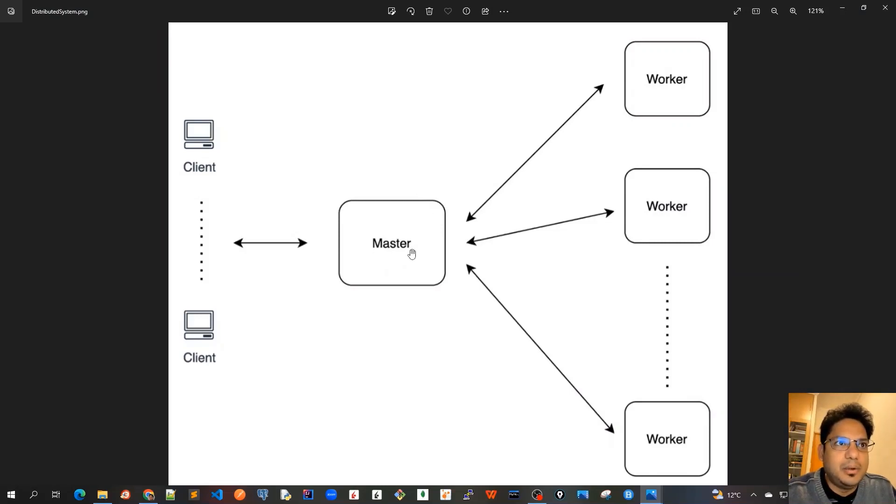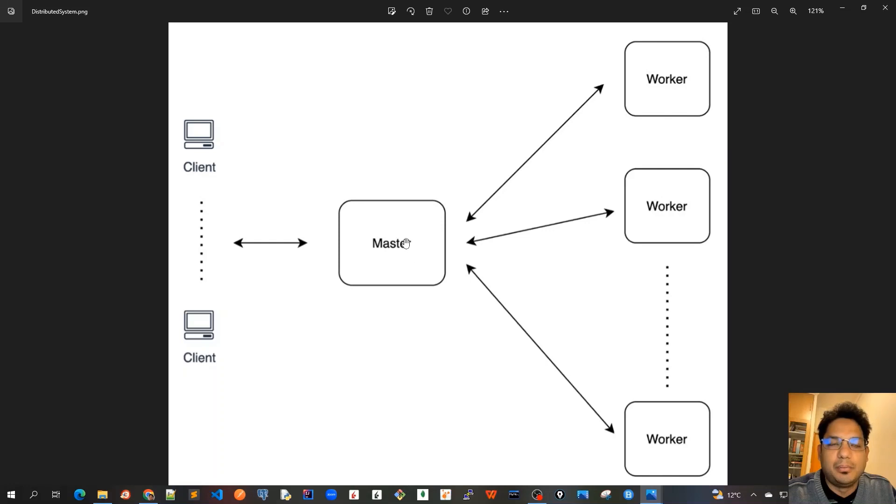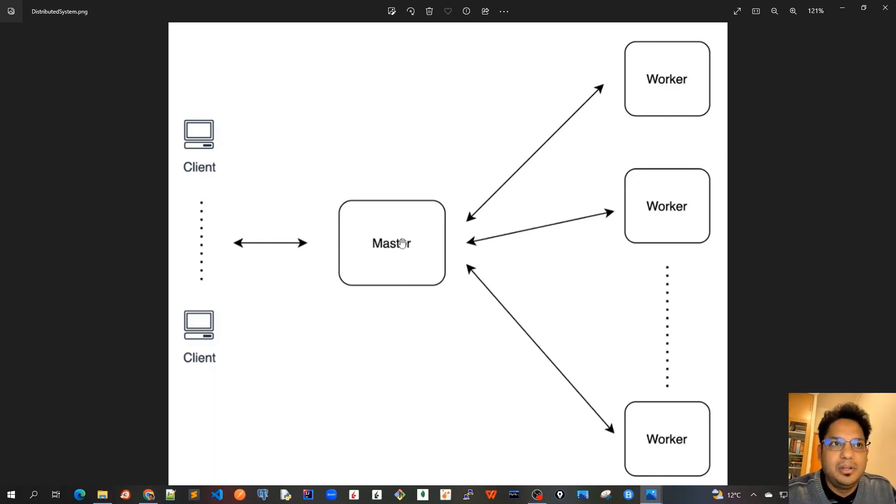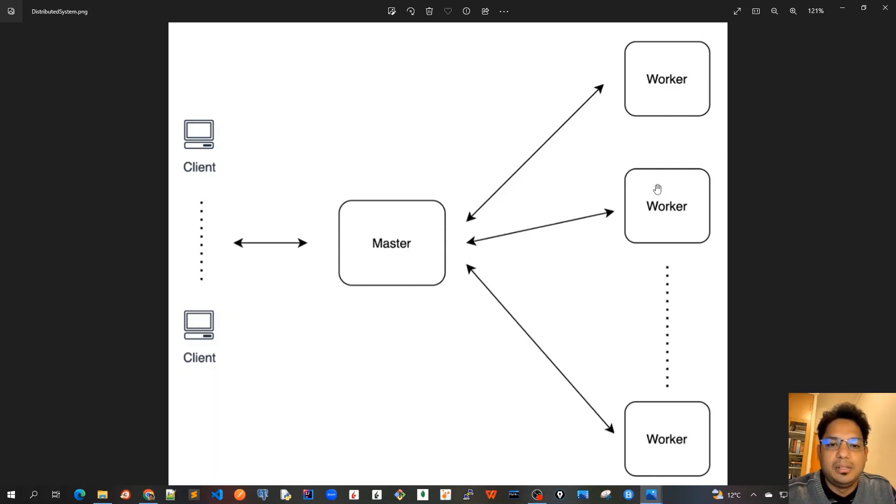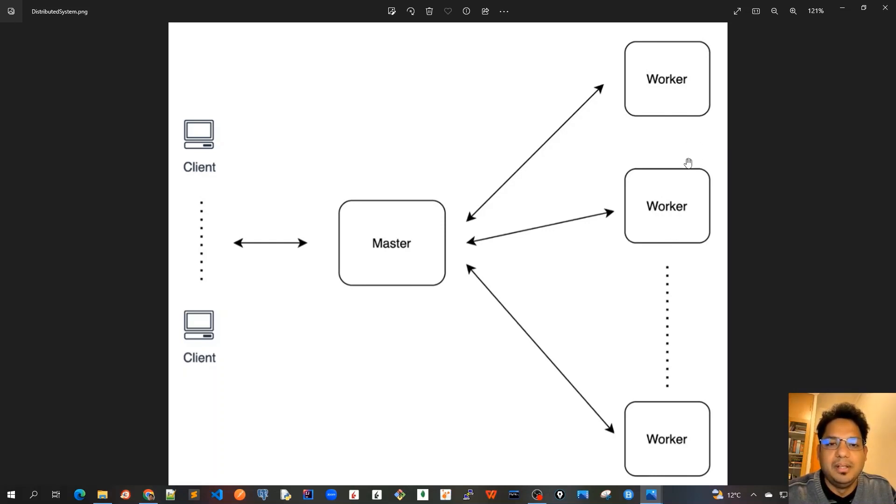So this is a very high level distributed network overview where we have got a client talking to our master node and master node delegating that task to the worker nodes, several worker nodes. And whenever we want to add any new worker to execute it faster or running more in parallel, we can just add one more worker node here. So this is how the distributed system works.